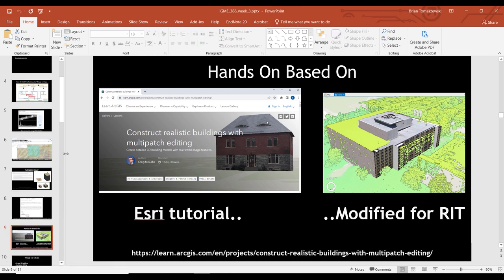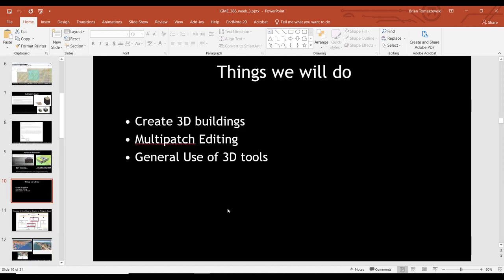Any questions on any of that background stuff, because they're going to come up in the class today? All right, so here's what we're going to do. We're going to create some 3D buildings, do some multi-patch editing, and just some general use of 3D tools. Assuming that you did the tutorial, you now have at least seen the scene view, which is different than the map — which is your 3D environment.